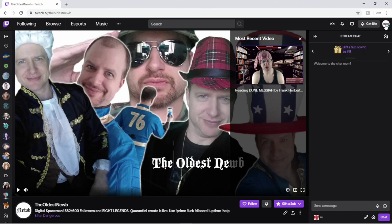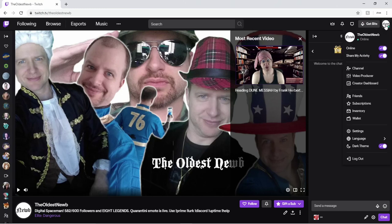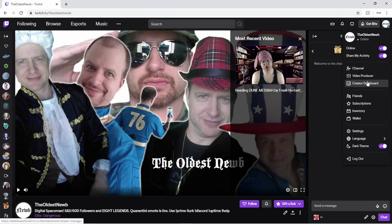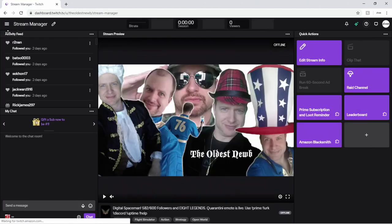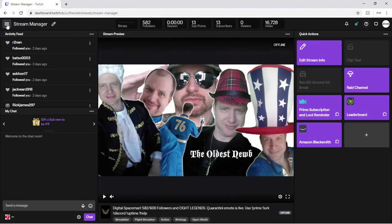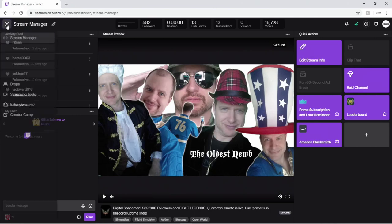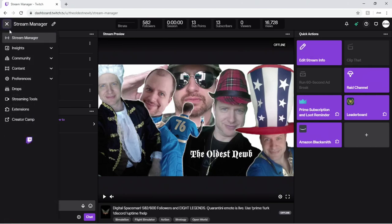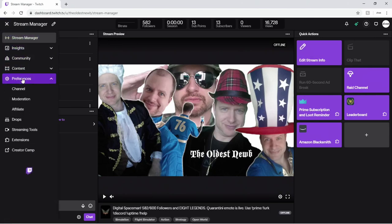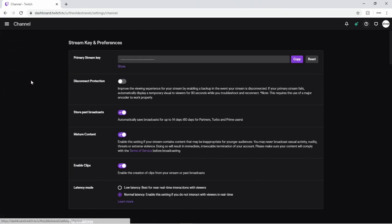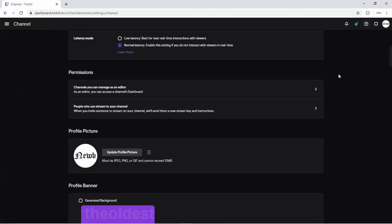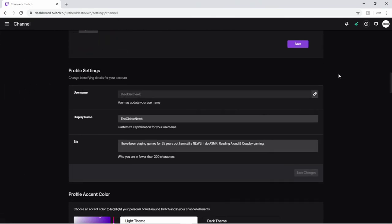But I got to go to up in the right, click on my name, go to creator dashboard. Now click on the upper left on this menu bar here, down to preferences, click on channel, scroll all the way down.